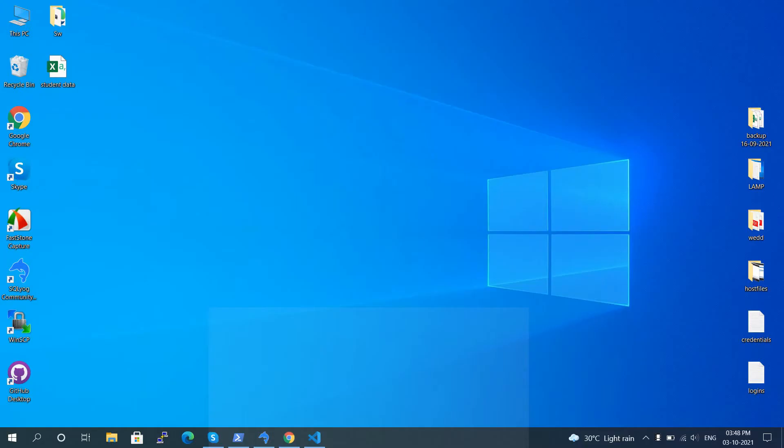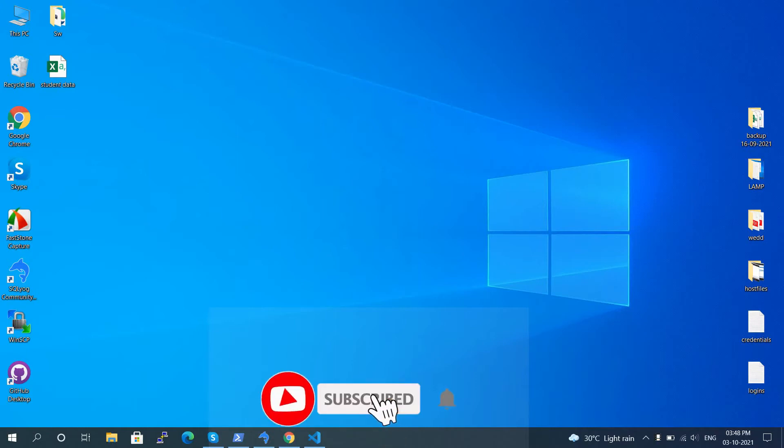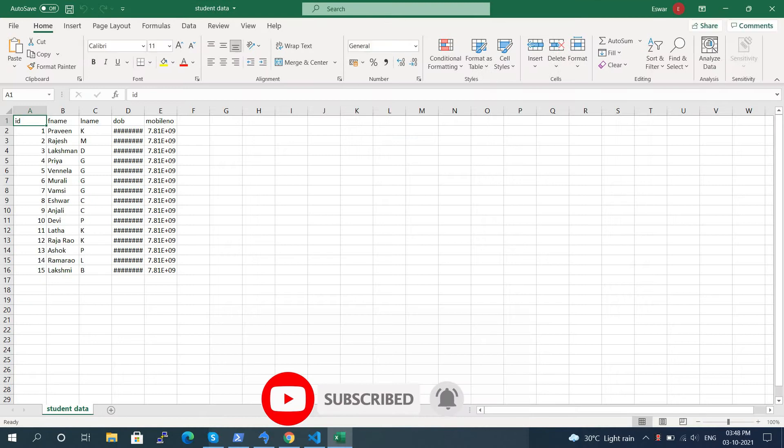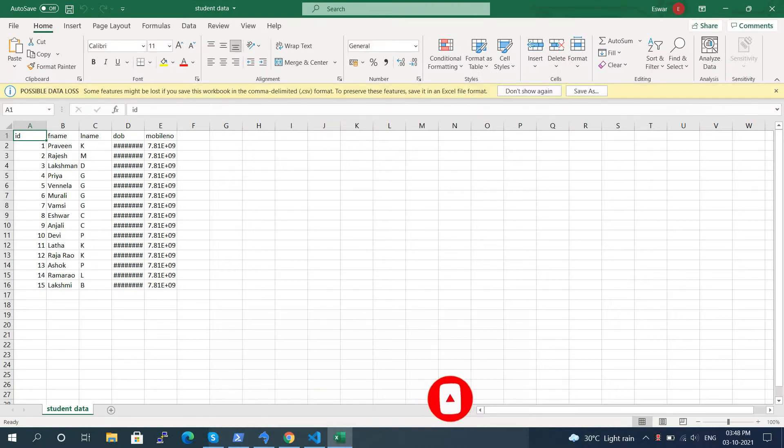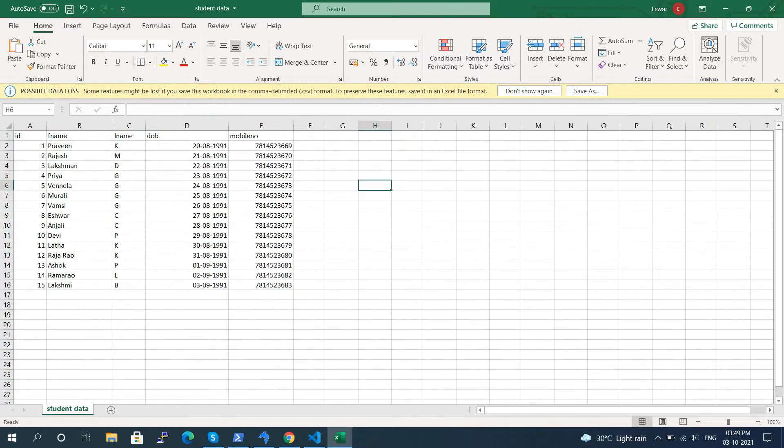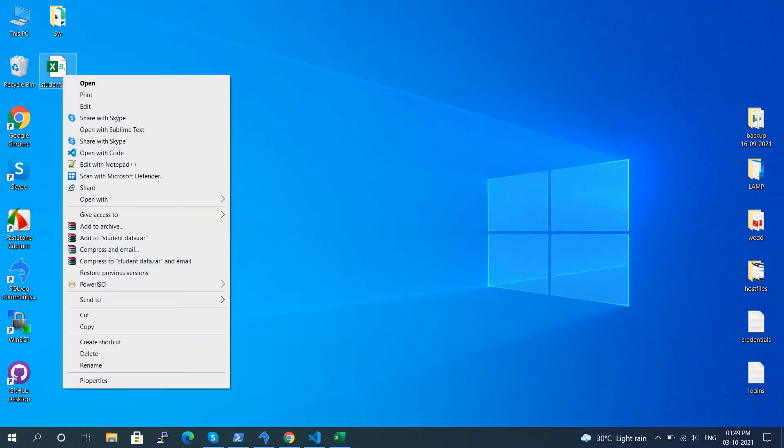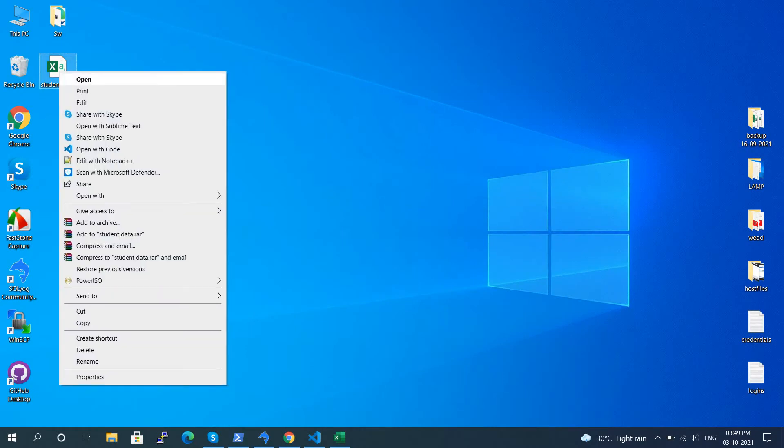Hi friends, welcome to Techies Buddy. In this video, we'll see how to convert CSV files into JSON format and JSON format to CSV files. Let's start. This is an example of a CSV file that contains student data: first name, last name, date of birth, and mobile number. Typically, a CSV file contains comma-separated values.